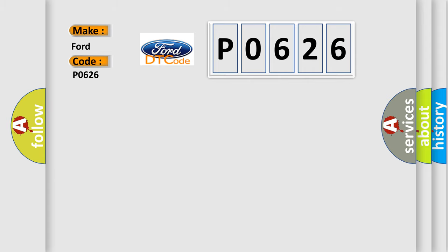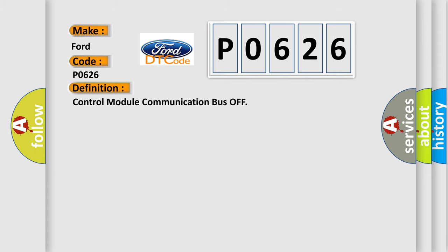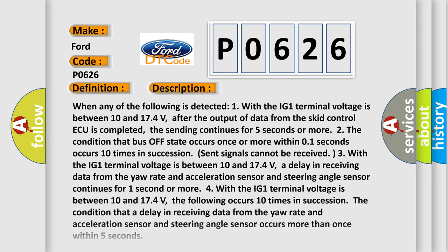The basic definition is: control module communication bus off. And now this is a short description of this DTC code. When any of the following is detected: 1. With the IG1 terminal voltage is between 10 and 17.4 volts.